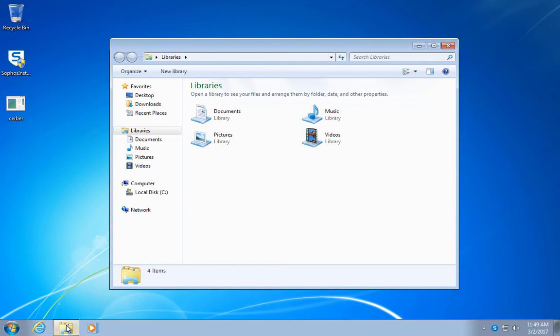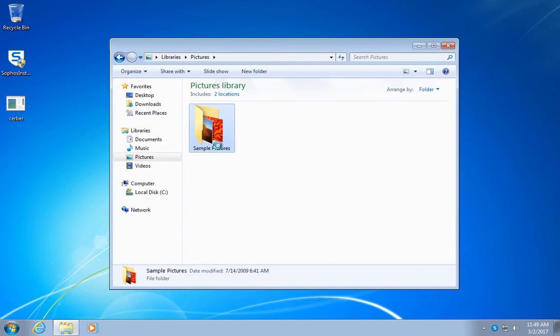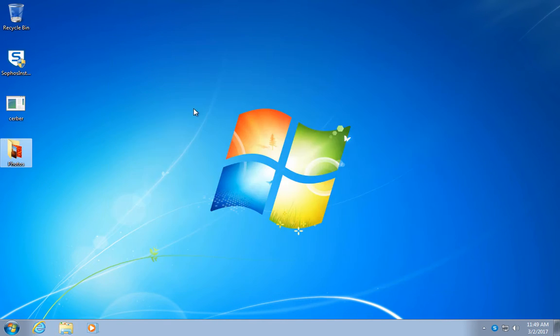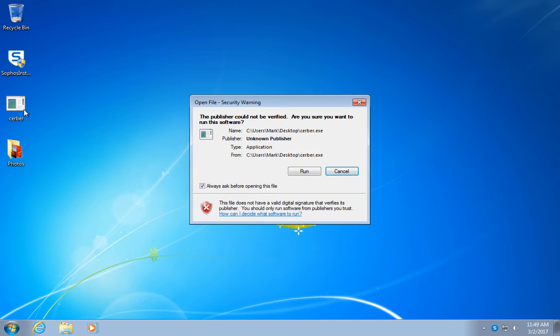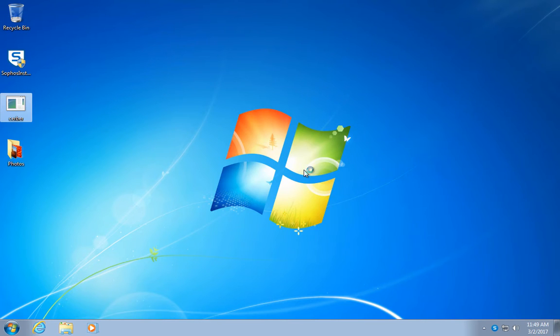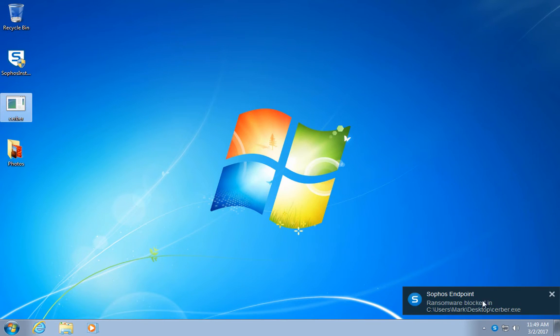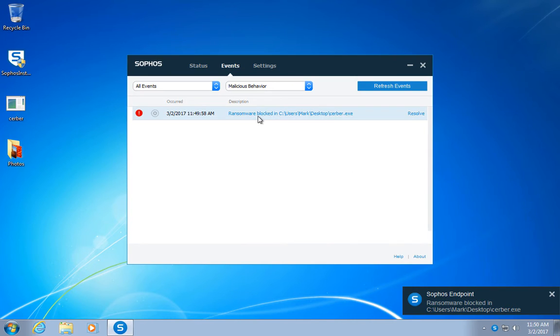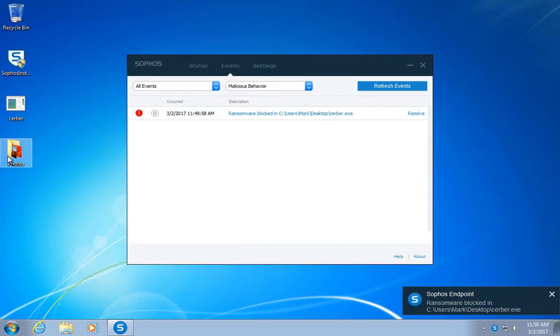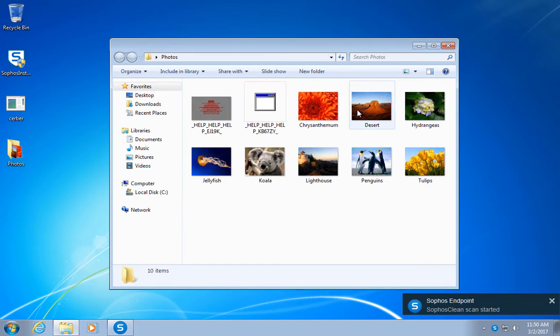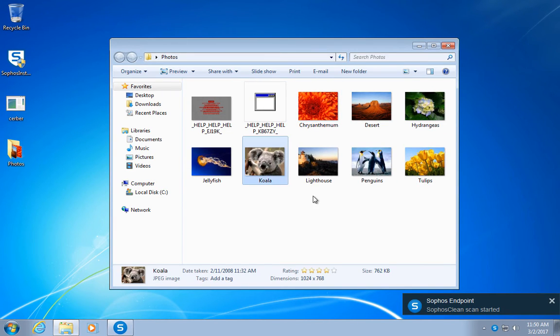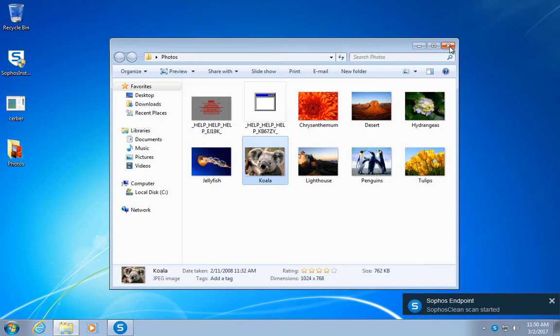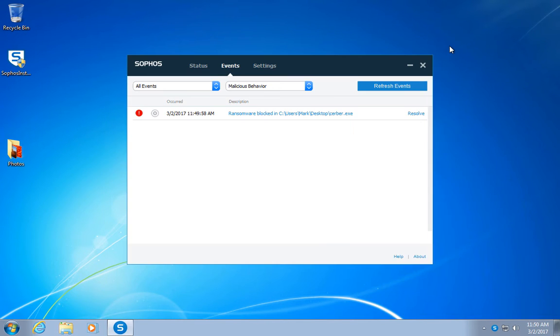Let's do this again, but now with some data on the machine, like in the real world. Let me just copy the sample pictures to the desktop. If you run the malware now, the anti-ransomware module actually has something to defend. It steps in, blocks the attack, and recovers the encrypted data. No data lost, even though there are ransom notes in the attack folder.